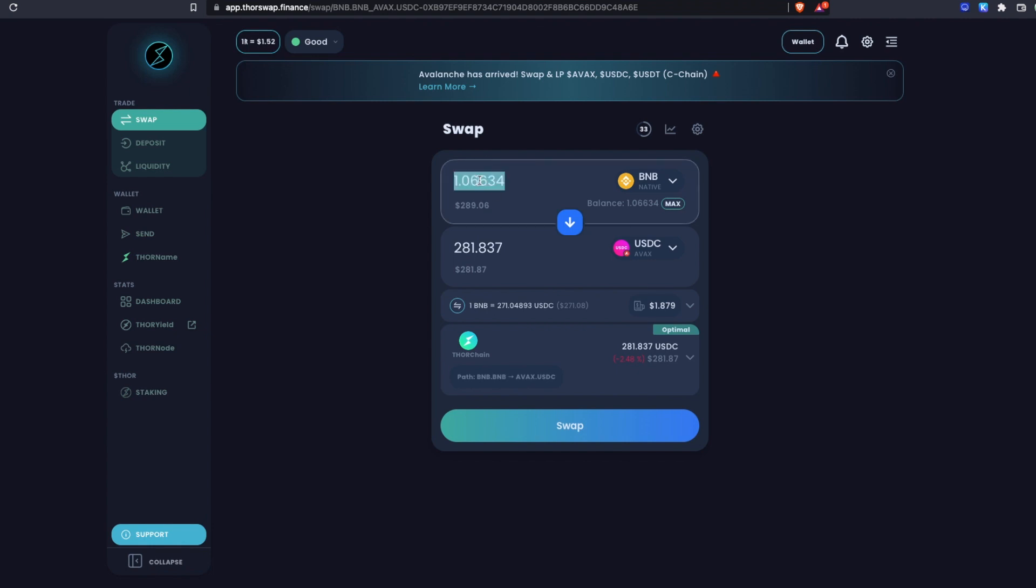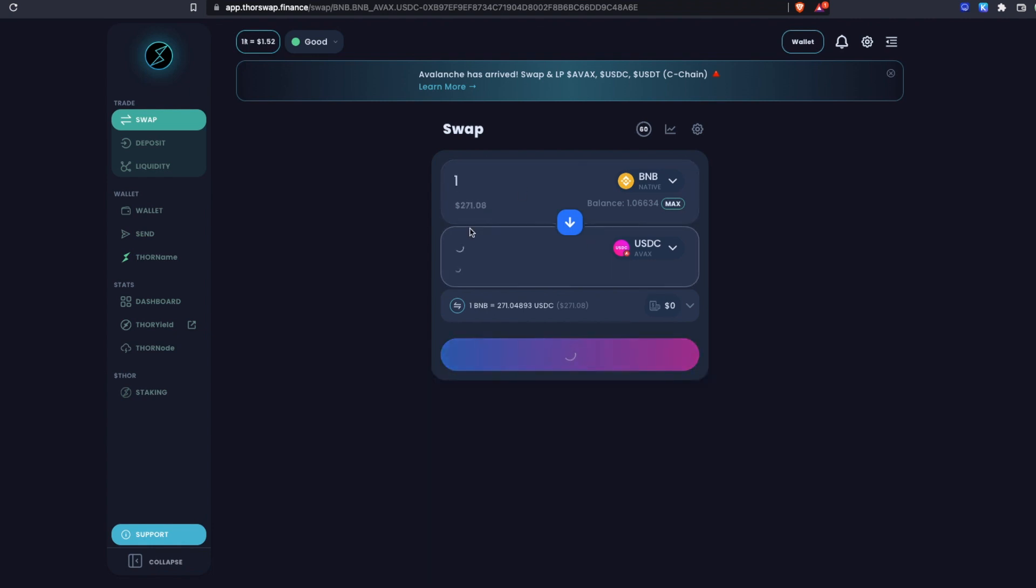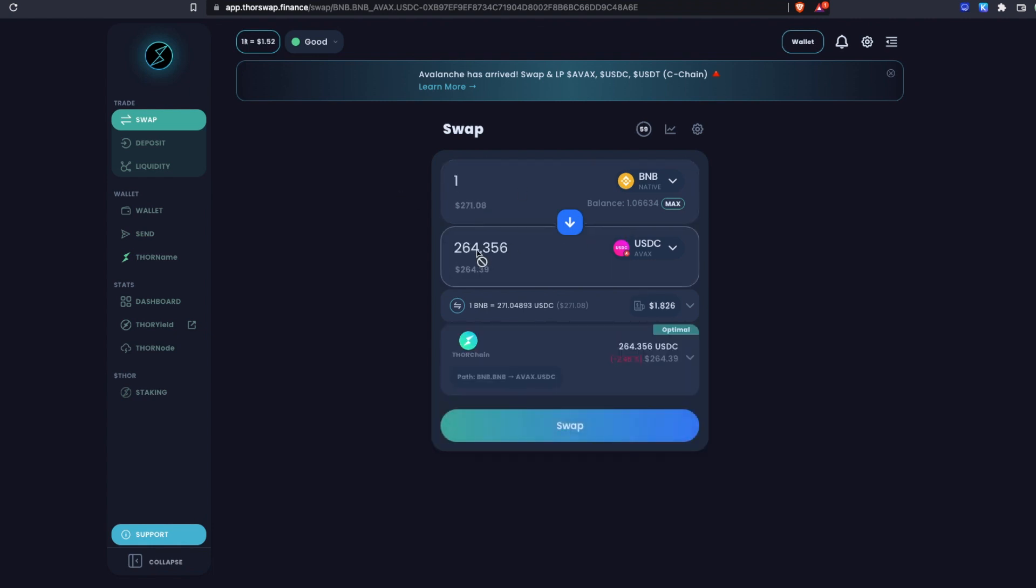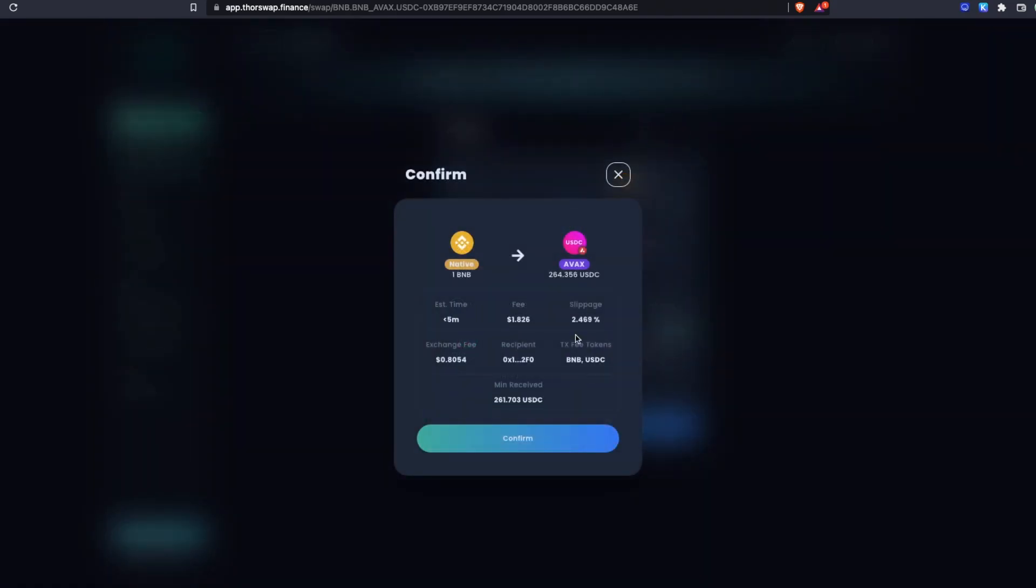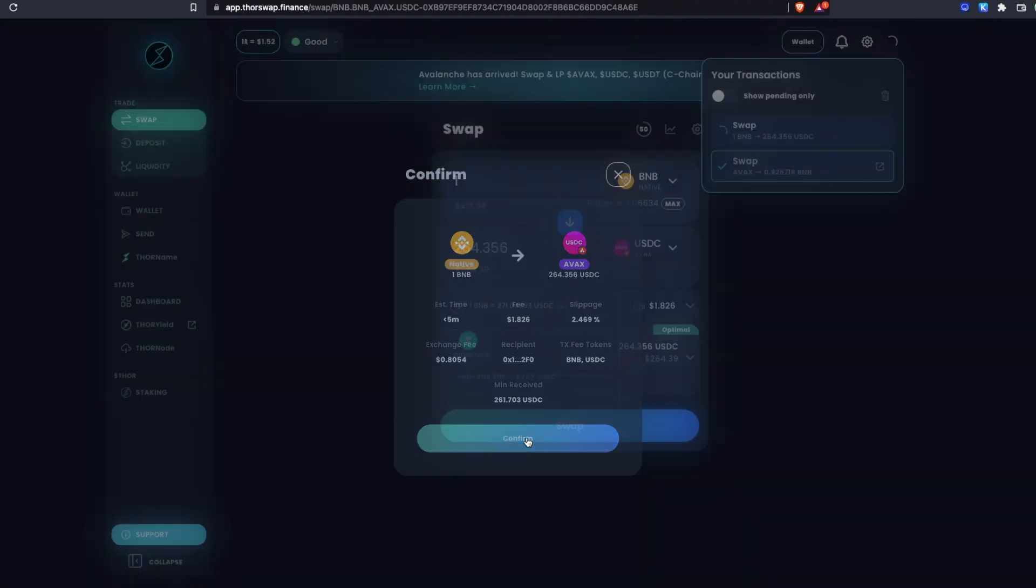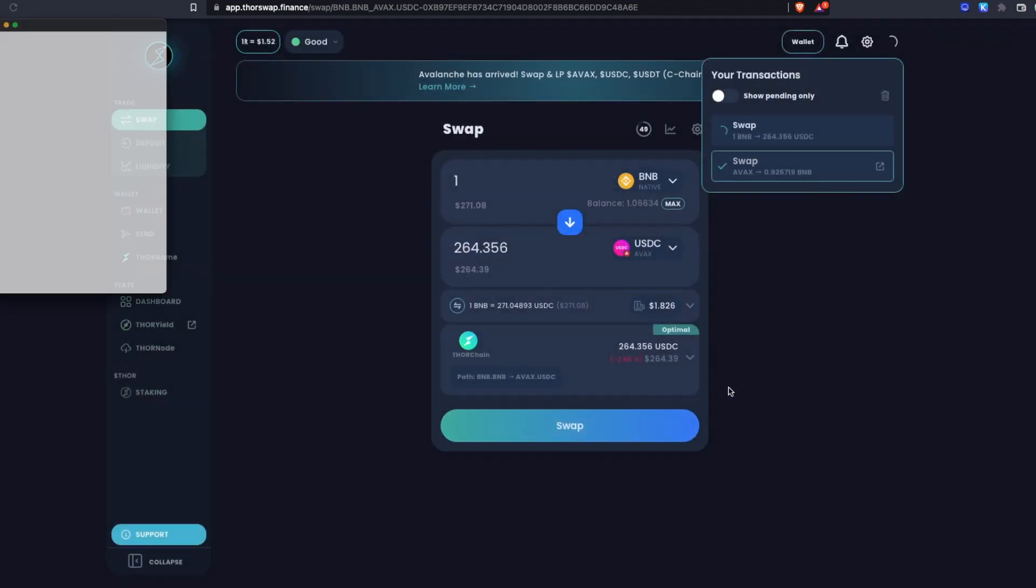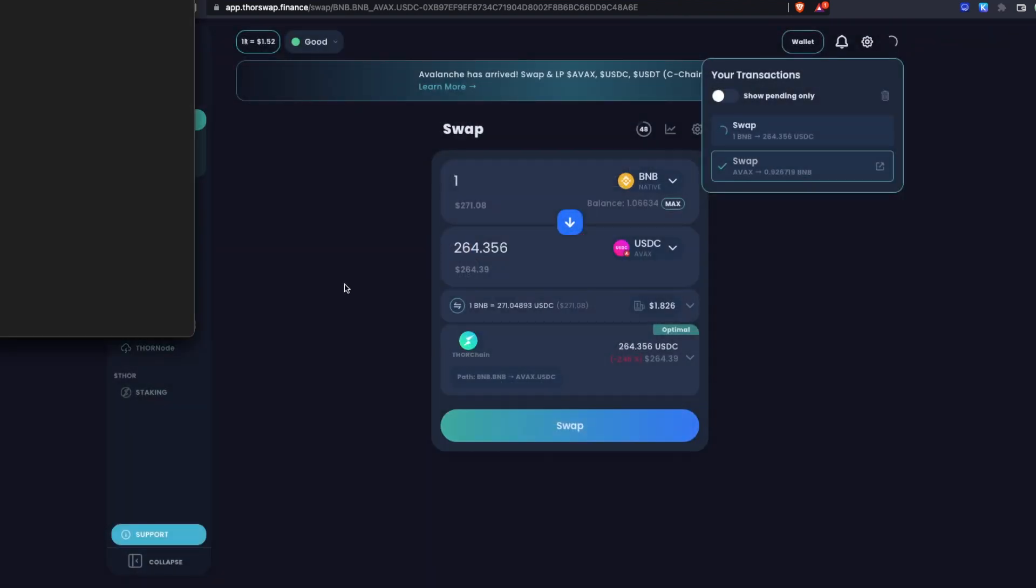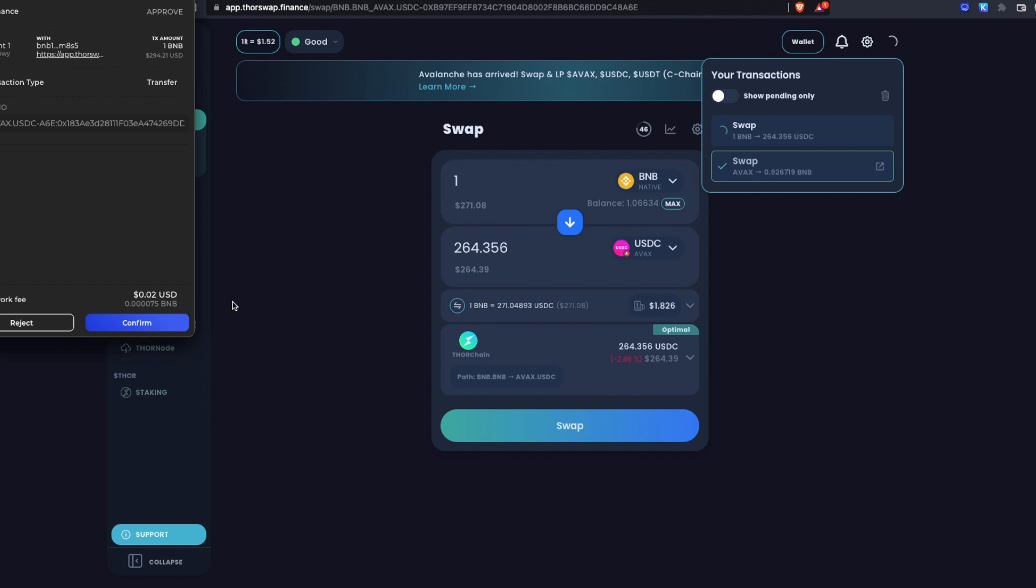So let's swap one BNB to USDC. See all the breakdown again of the fees, the path, the confirmation of exactly how much I can expect to receive. And let's confirm and sign this swap. Now I'm signing from my BNB wallet.